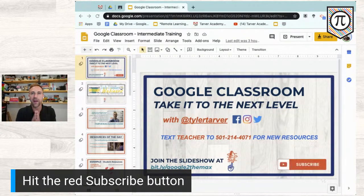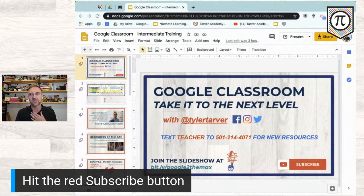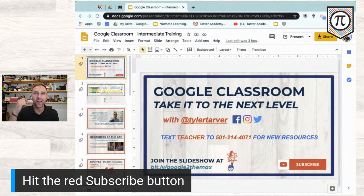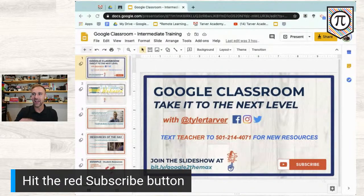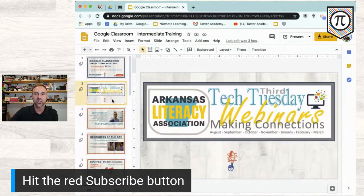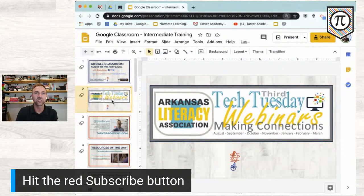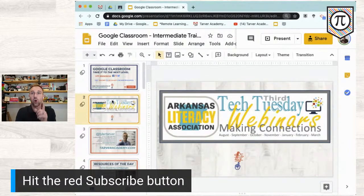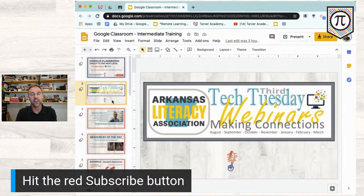We're going to talk about Google Classroom and all the things you could do with it — even some thought processes. If you have any questions or things you want to cover, throw it in the chat. Big shoutout to Tammy Gilmore — she invited me to be part of this with the ALA Arkansas Literacy Association. At the end, Tammy is going to toss a link in the chat so you can get PD hours for this.